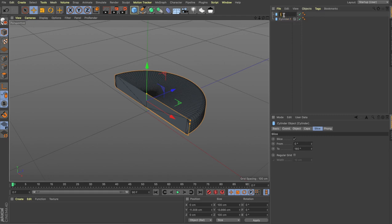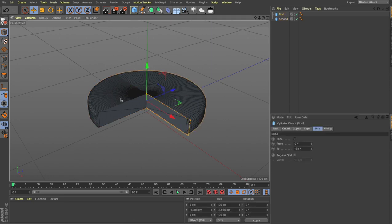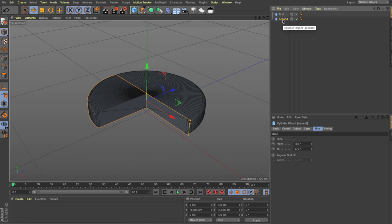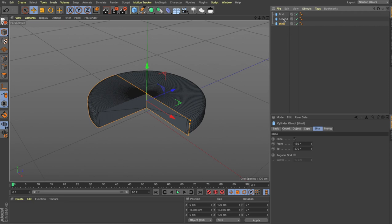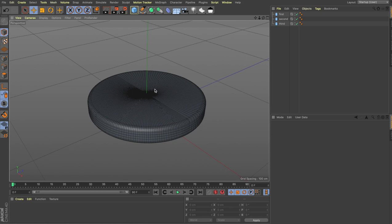Let's rename them First and Second. The slice area needs to be different for the second slice because right now both are at the same angle. We'll change the second slice to start from 180 — where the first ends — and go to 270. That is our second slice. Now let's create the third slice by holding Control and dragging again. Name it Third. Change the third slice from 270 to 360. Now we have our cylinder complete with three different slices.